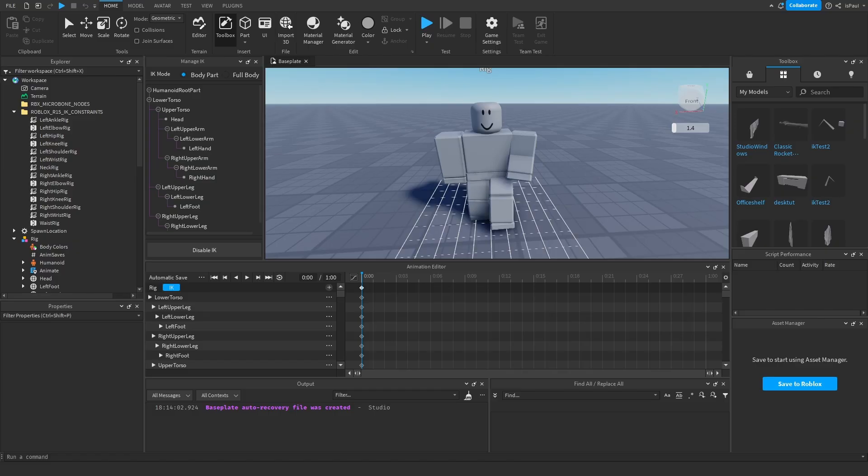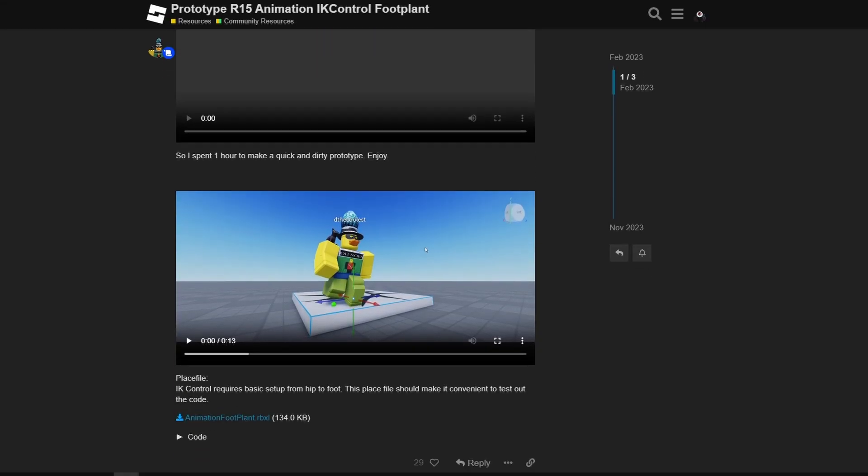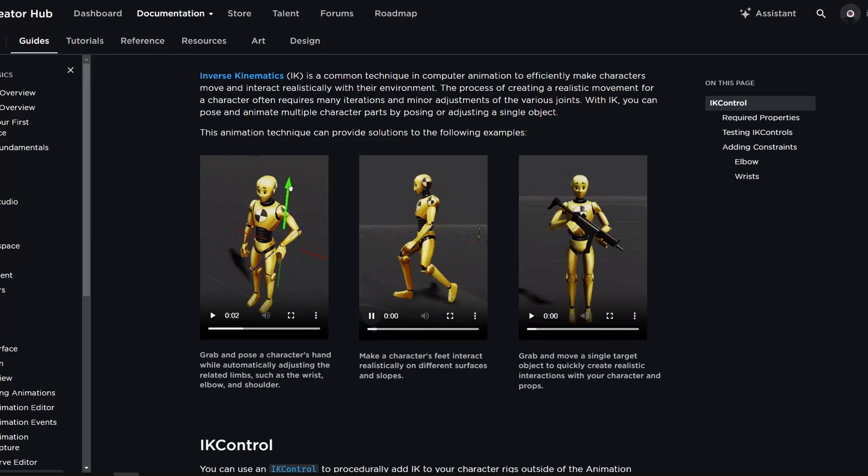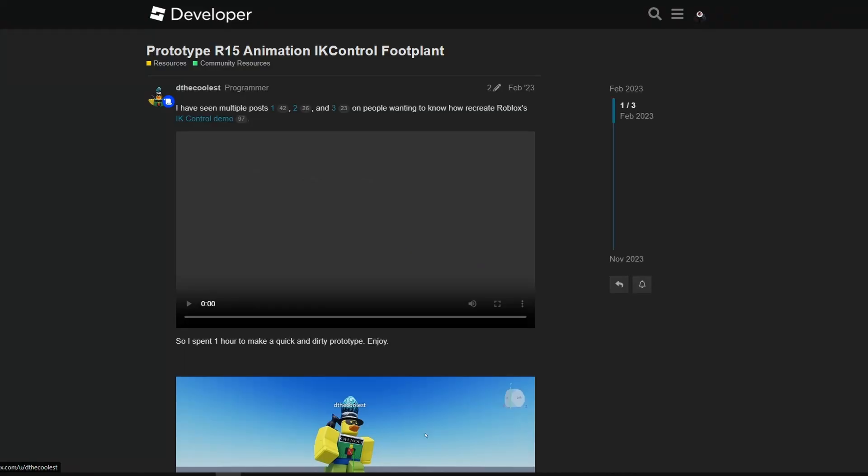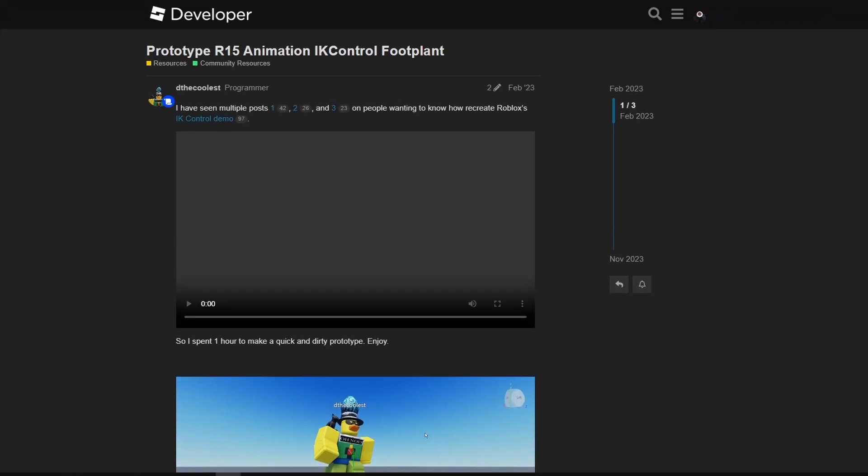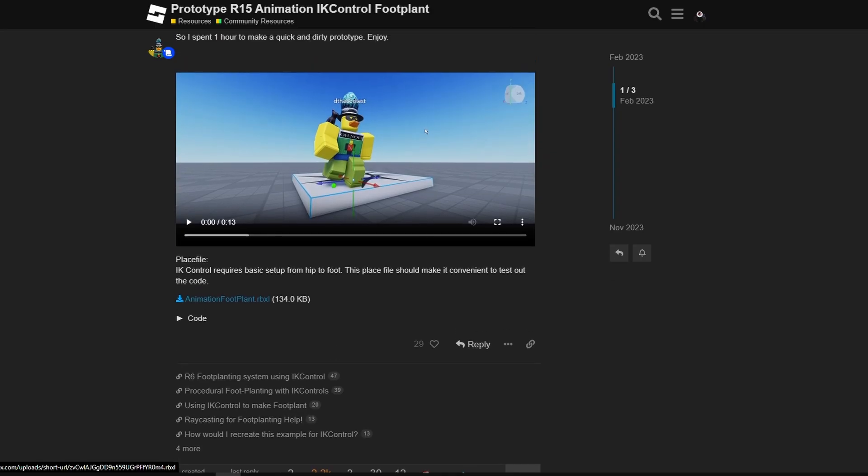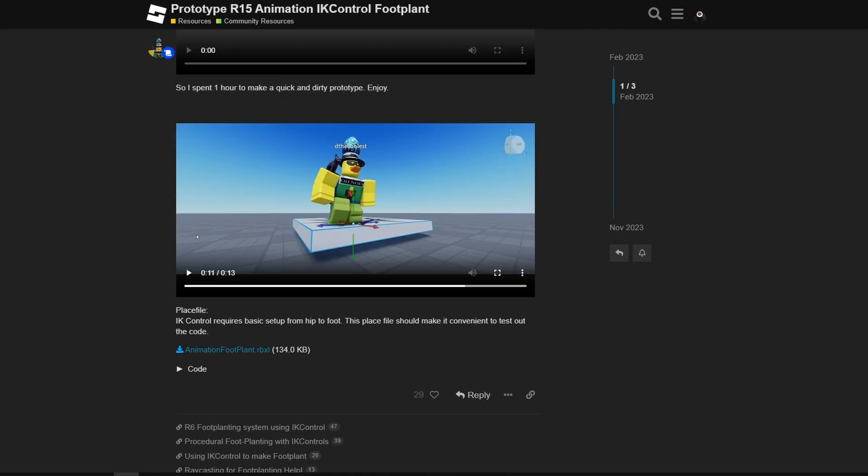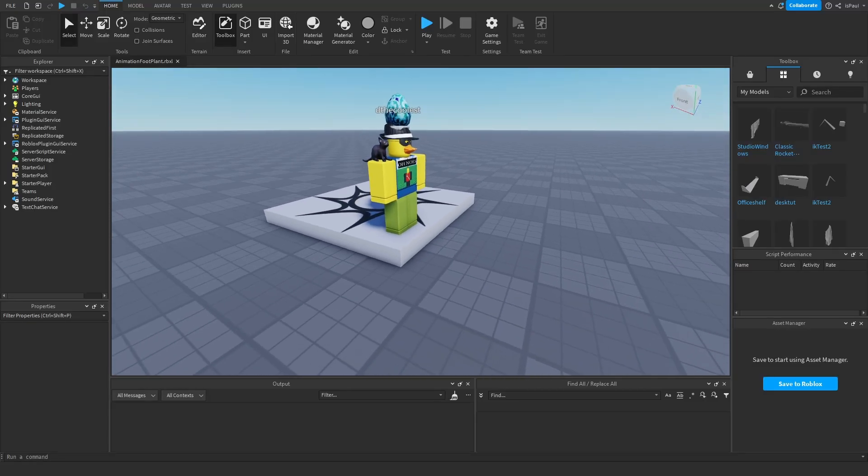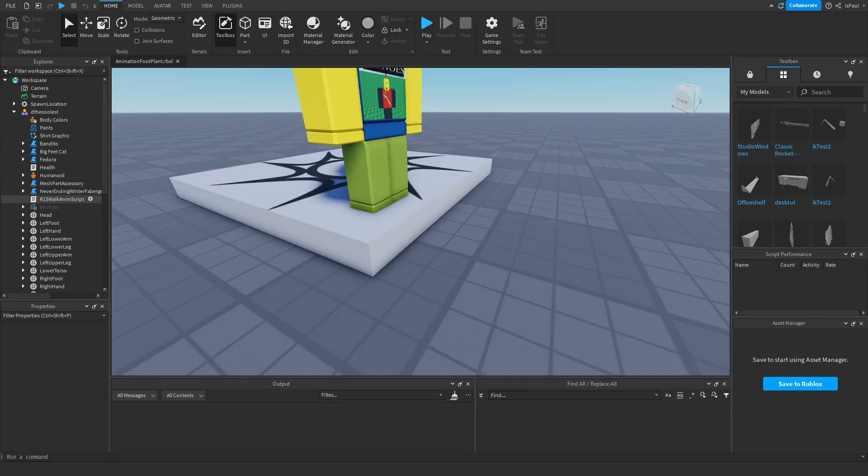And that's basically everything about IK constraints. But I'm just going to show one more thing which is really interesting. If you wonder how to make this foot plant that's showing in the documentation right here, I have found this post on the dev forum by DD Coolest with the code and the place file so you can test it yourself. And it basically works the same as the foot plant shown in the documentation.